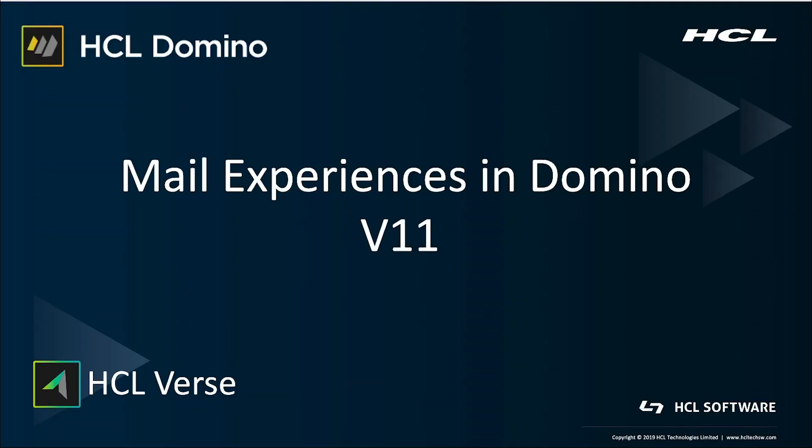Version 11 contains an array of user experience improvements for mail across your desktop browser and mobile device. This session will show you the streamlined mail experiences to get more done and save time when using Notes Verse on-premises and Verse mobile web.